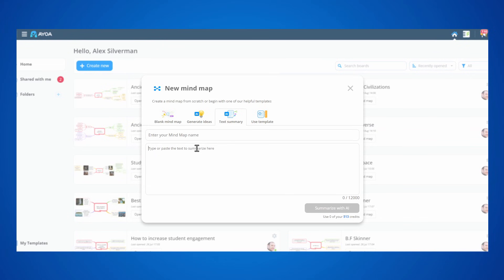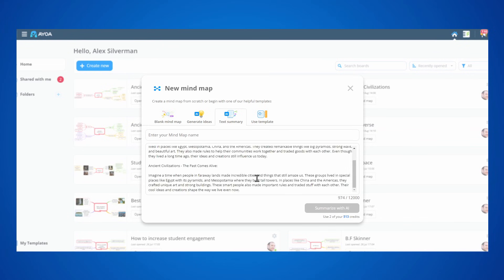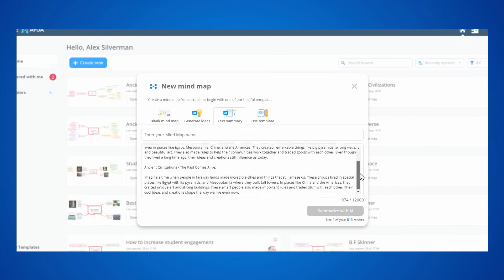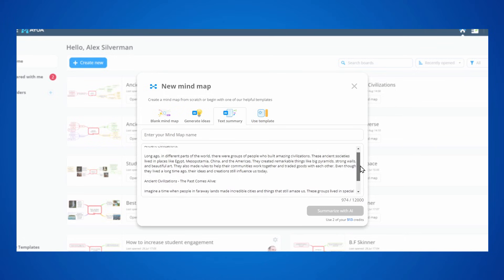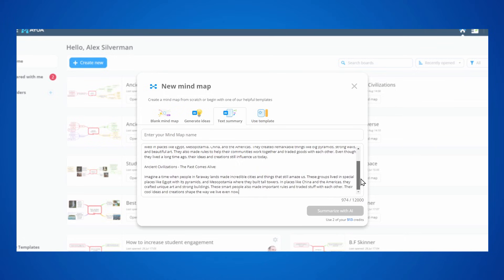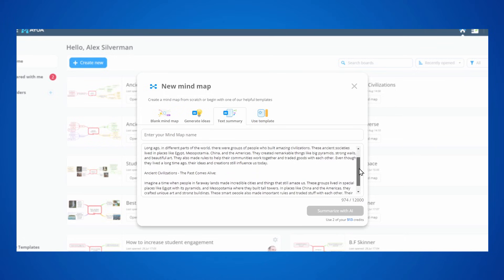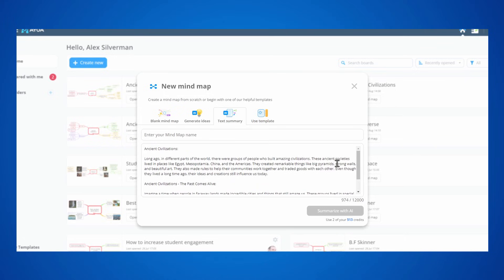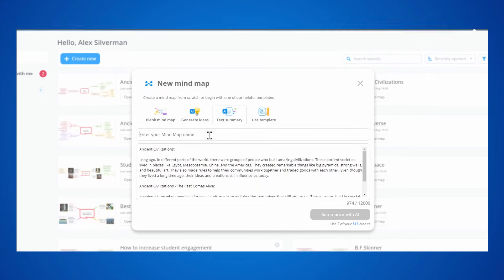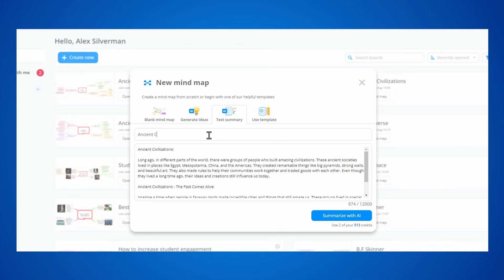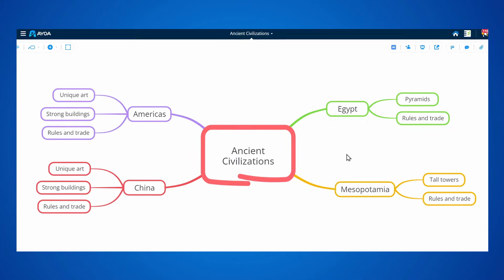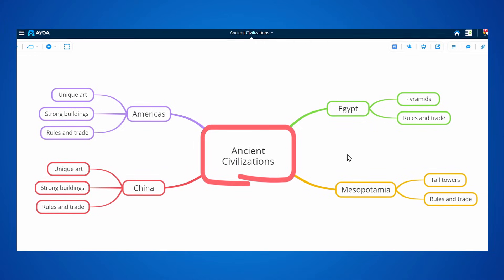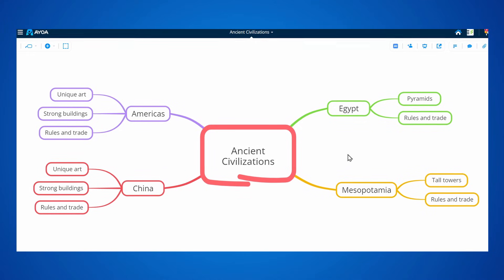With our new text summary option, you can copy and paste any text in, whether that's a part of an essay, your notes or an article and summarize it with the help of AI. Now, your plain text becomes a beautiful colored map with the key topics from your copy.